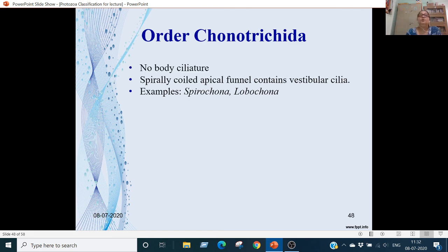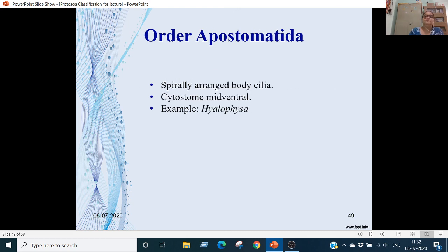Order Conotrichida: no body ciliature present. There is an apical funnel that is spirally coiled, where vestibular cilia are present. Examples are Pycnothrix and Lobopona.